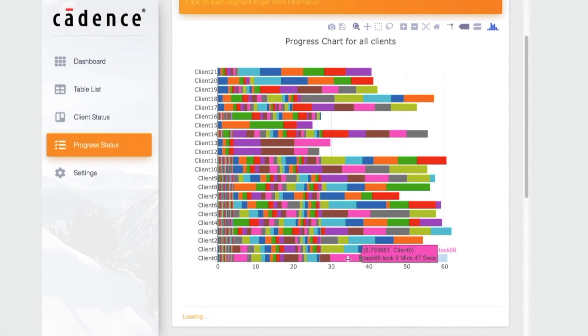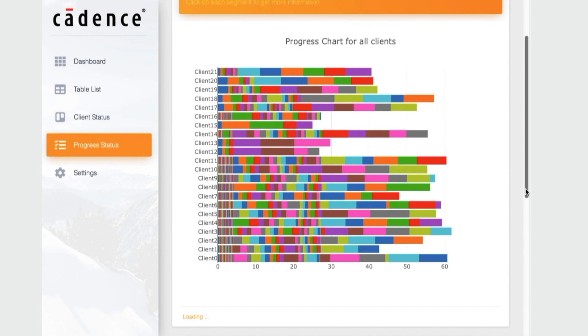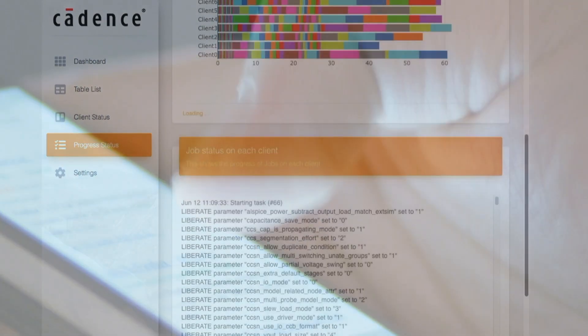Since library characterization is so mission-critical, we have developed a comprehensive graphical dashboard that tracks progress and provides notifications. In fact, you can even get notifications on your cell phone if you would like. Additionally, this dashboard provides very extensive data analytics, which can help you tune your characterization setup and your compute environment.